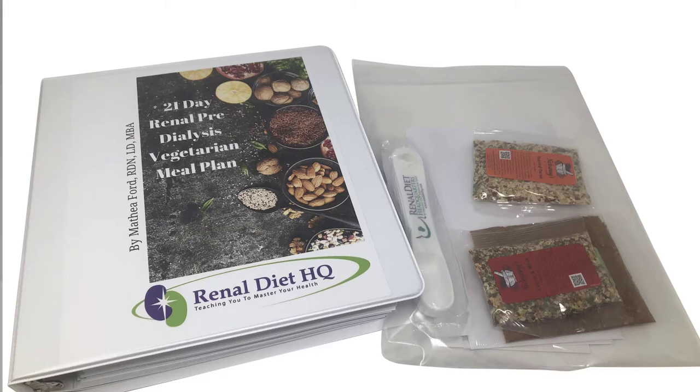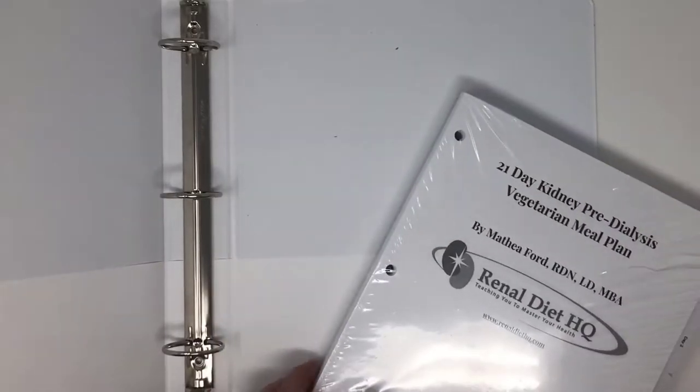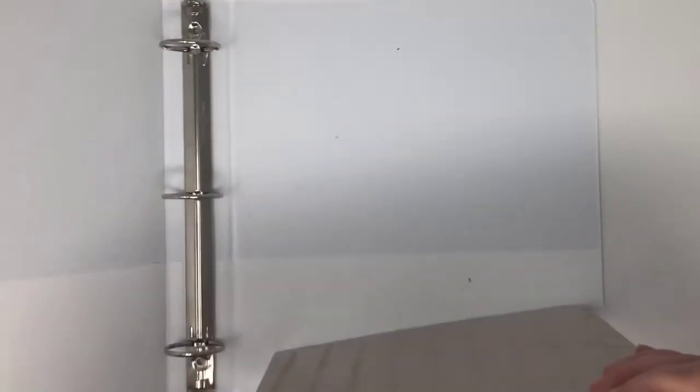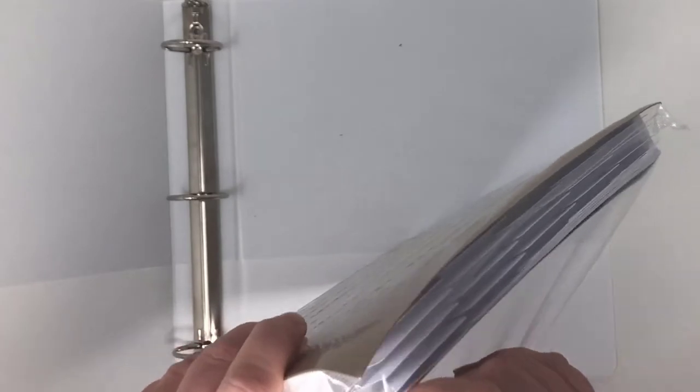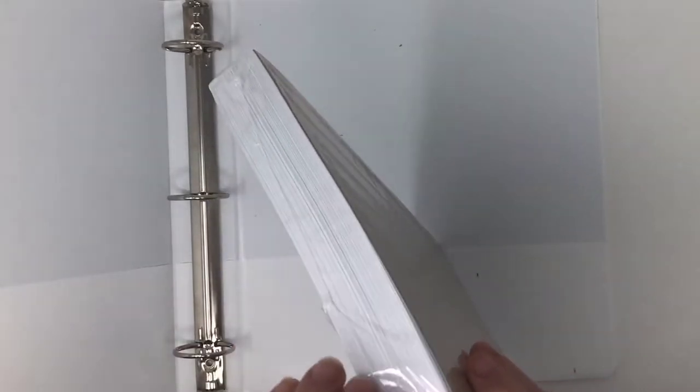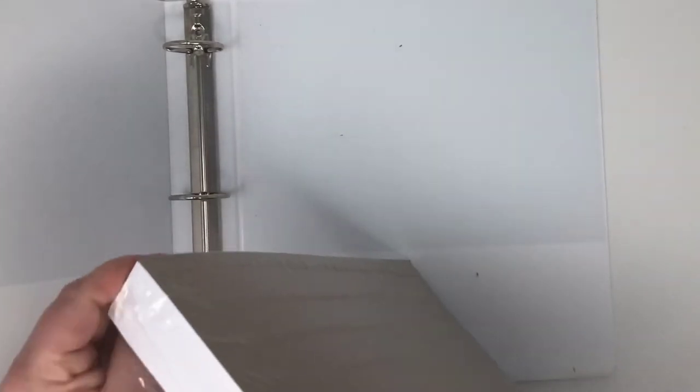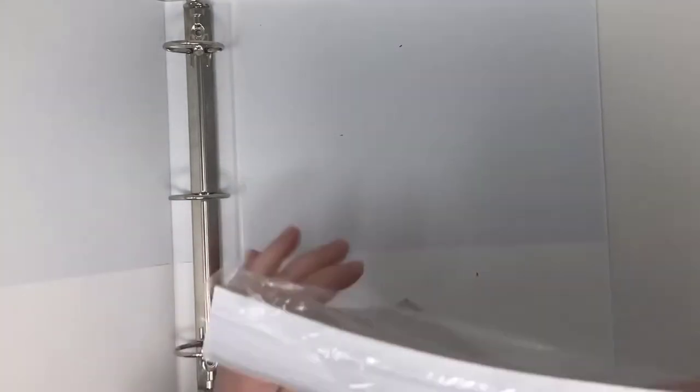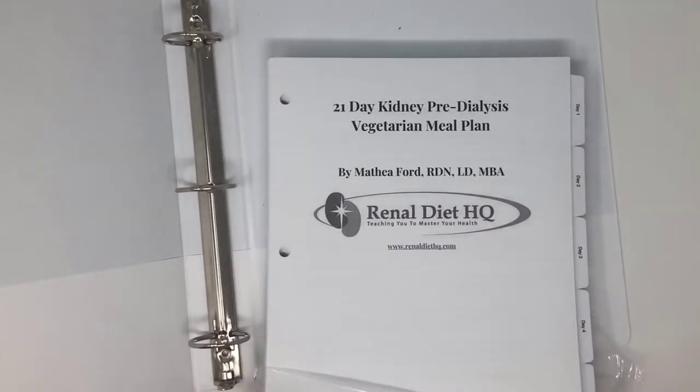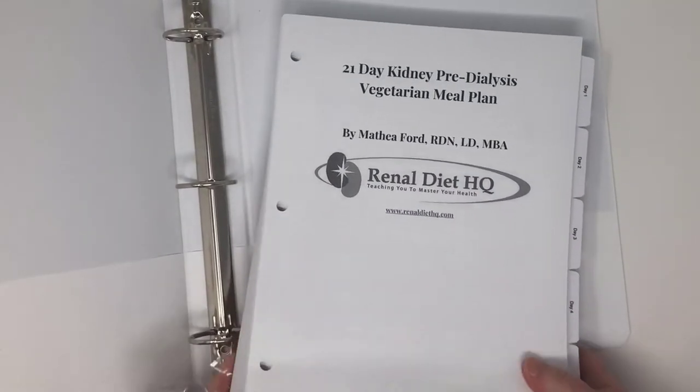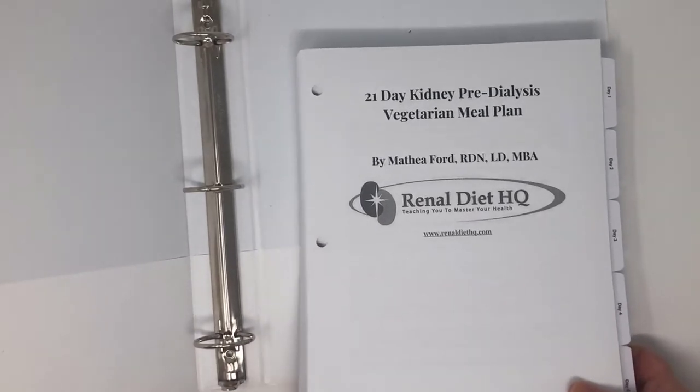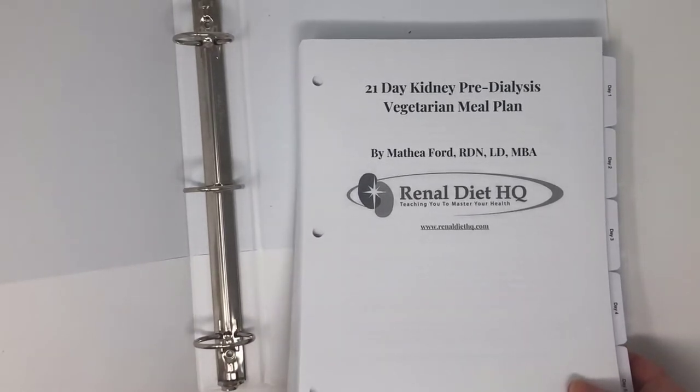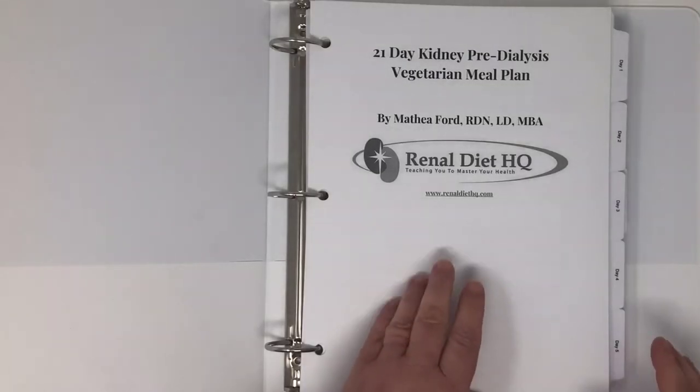This packet also has a welcome letter and more information about our other products. So now let's open this sealed package. It comes sealed and show you what's inside. This is in a three ring binder because I want you to be able to arrange the pages as you see fit. It comes with the tabs already inserted for each day. You'll have to unwrap the package and insert it into the binder. Now let me show you what you're going to love about this.